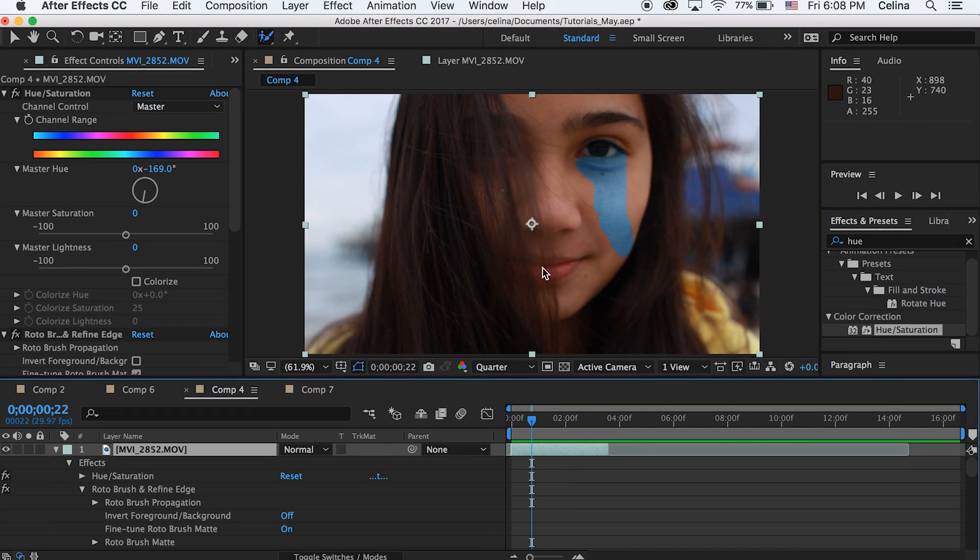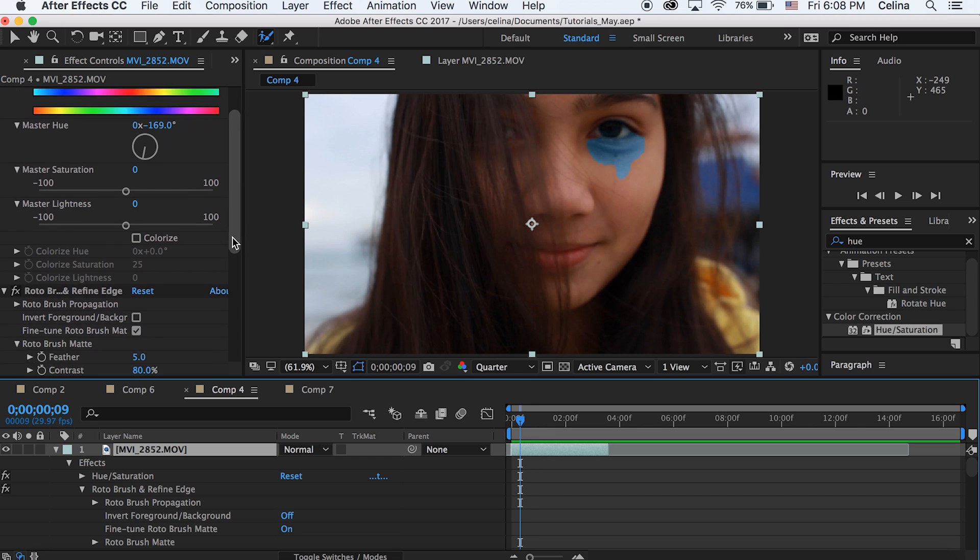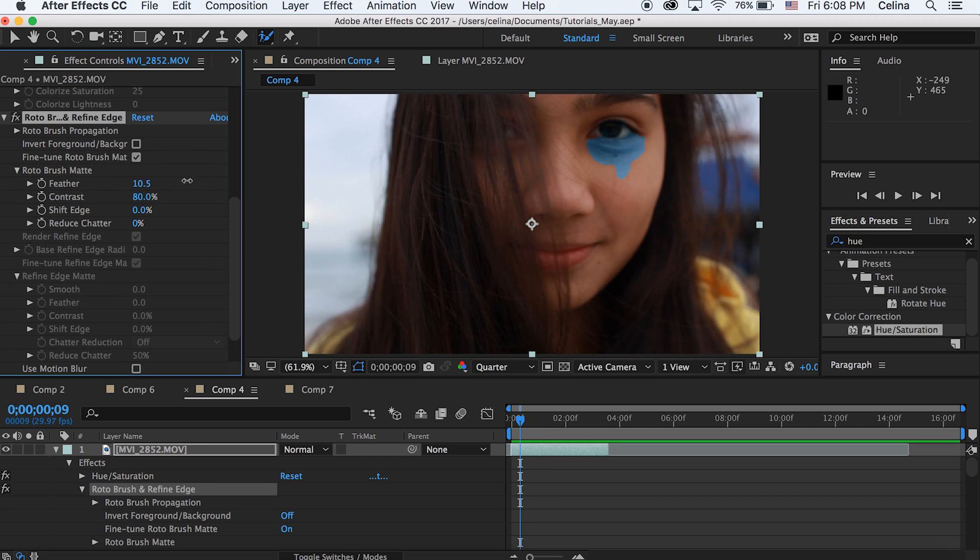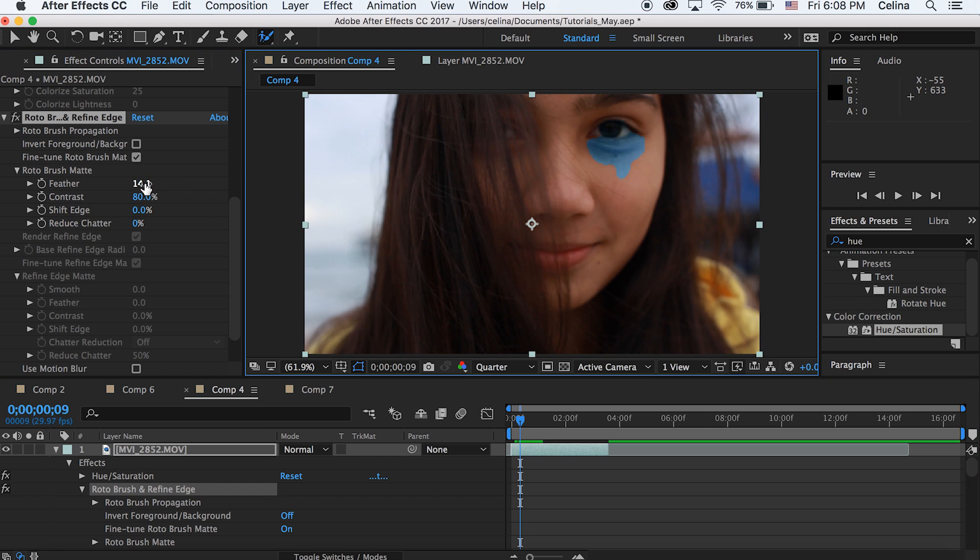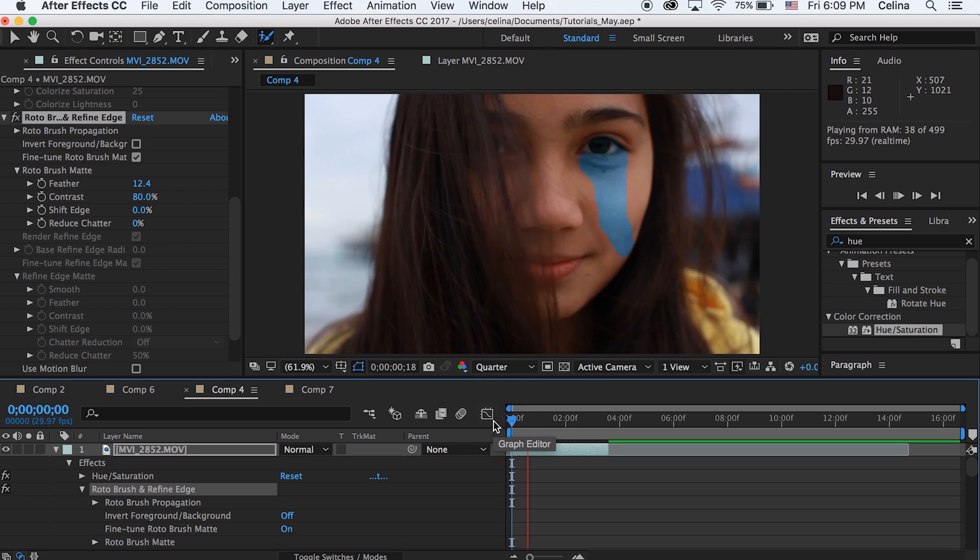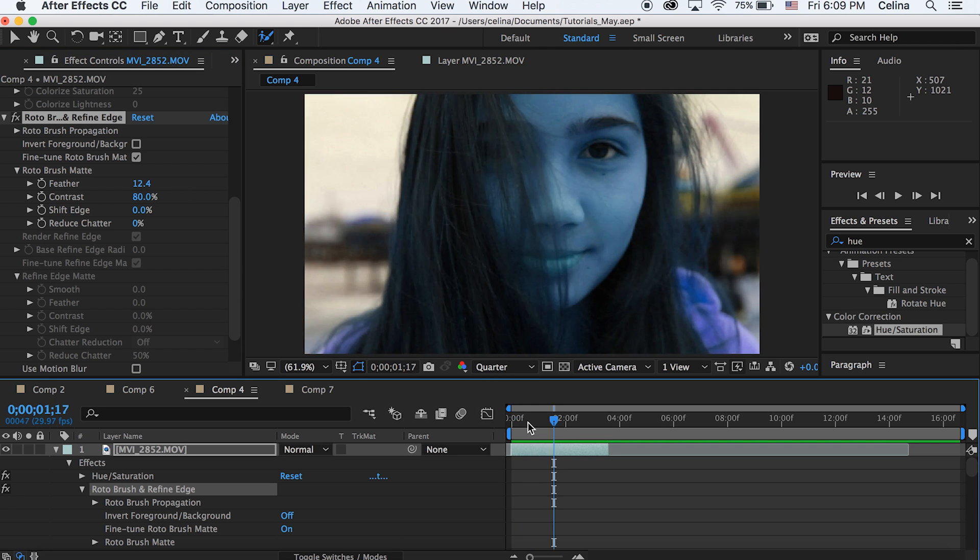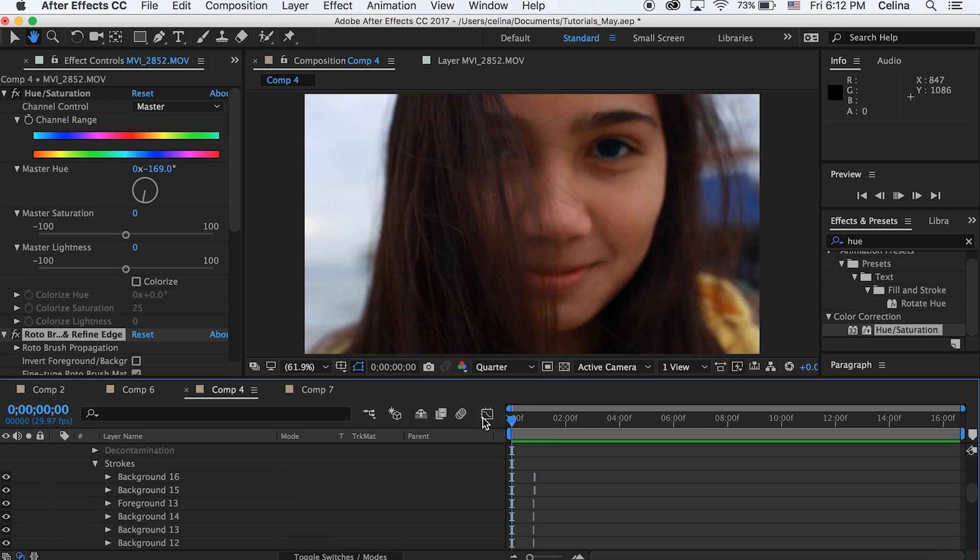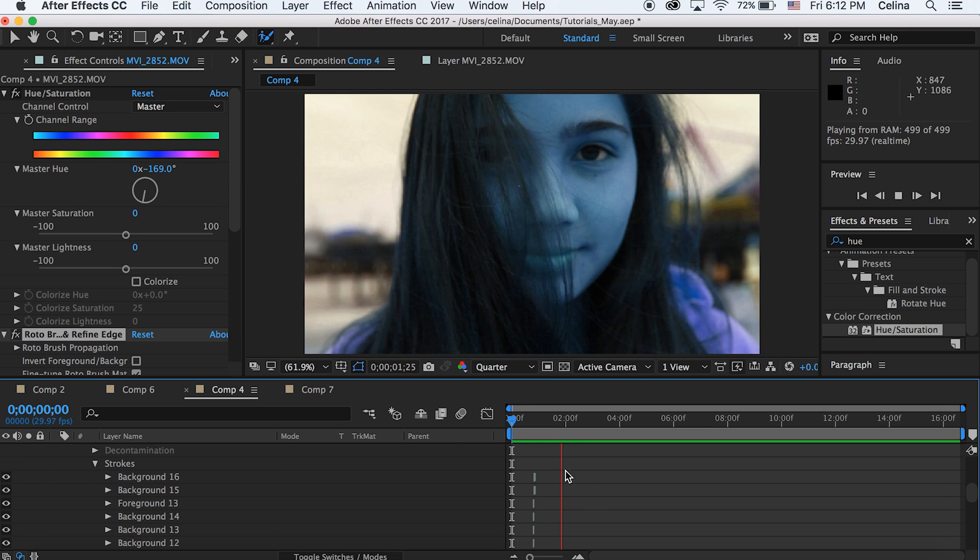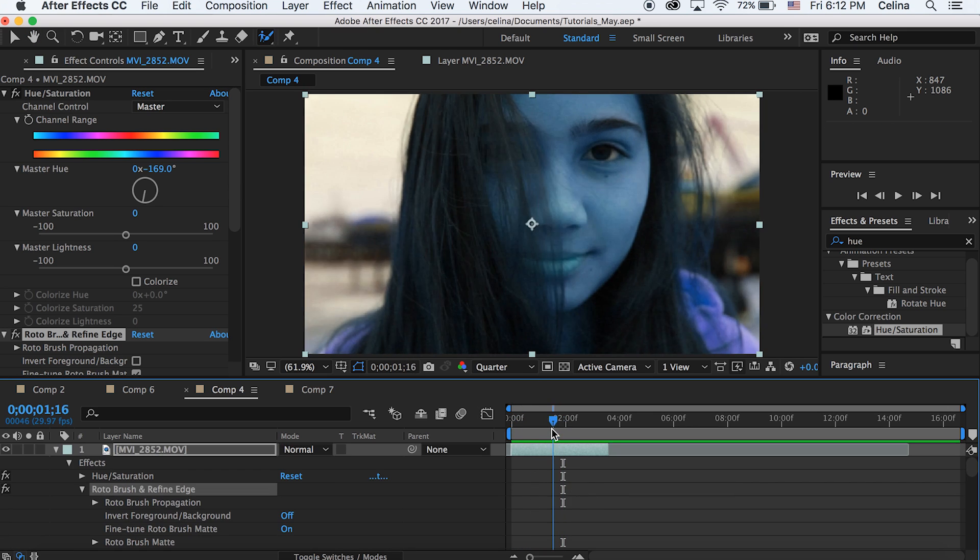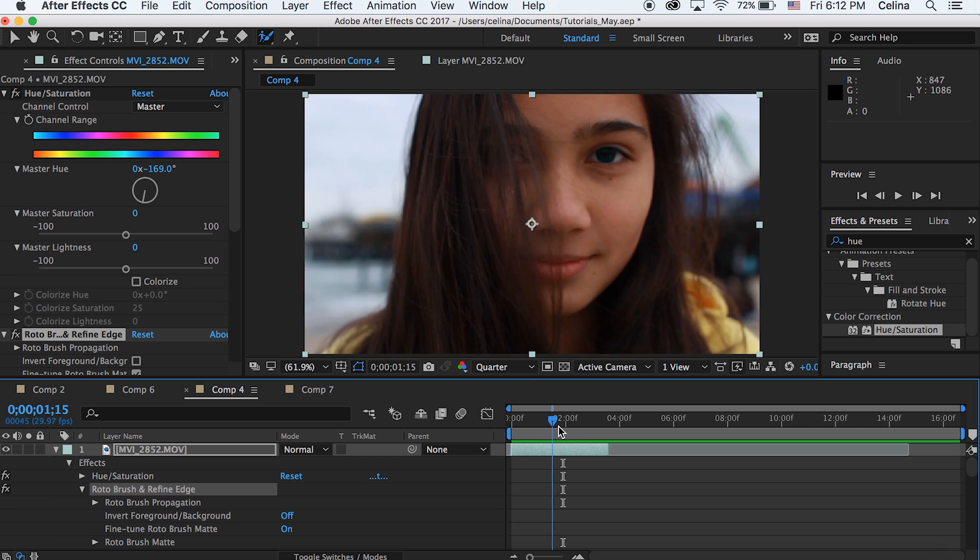What you can also do is go to the roto brush settings and you could change the feathering to whatever you like. You can bring the feathering up so that it doesn't have that sharp edges, it'll kind of soften the edges of it. And you can also adjust reduce chatter to do kind of the same thing so the edges are softened. Yeah, I'm really liking how this looks.